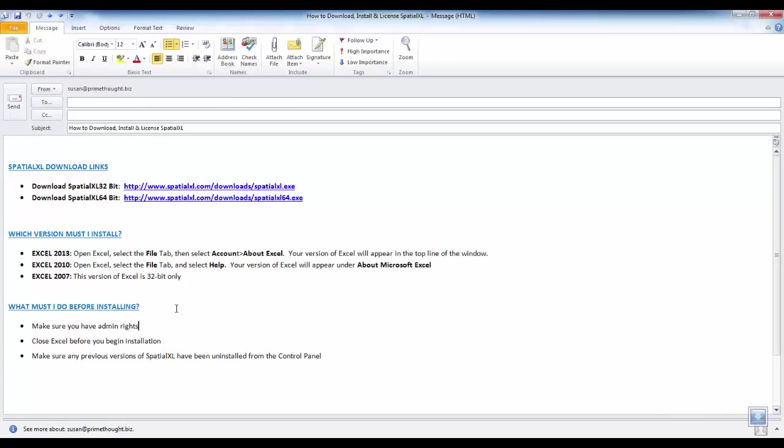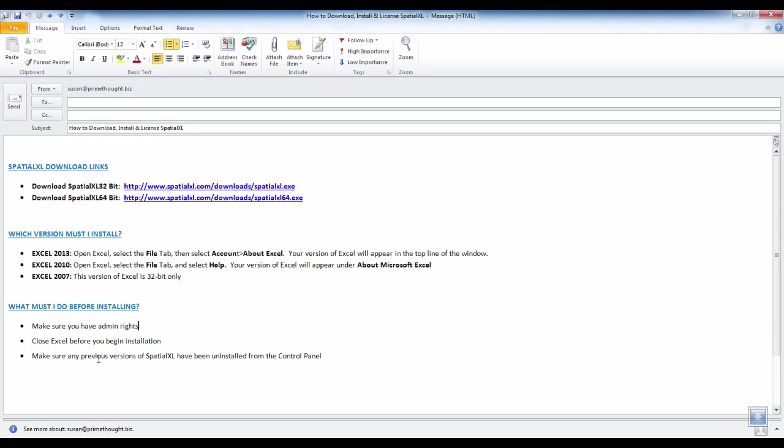Before downloading, make sure that you do have admin rights, that Microsoft Excel is closed before you begin installing, and also make sure any previous versions of SpatialXL have been uninstalled from the control panel.